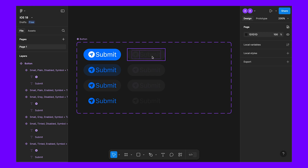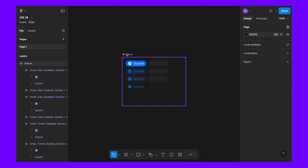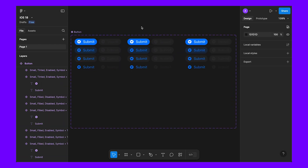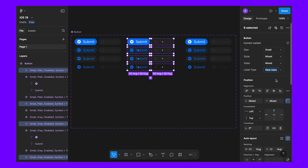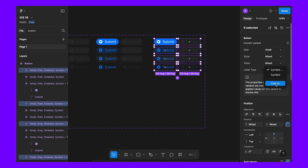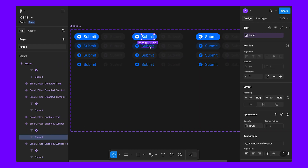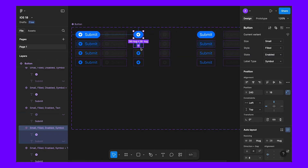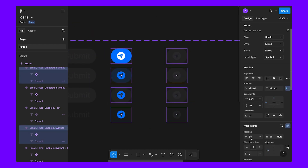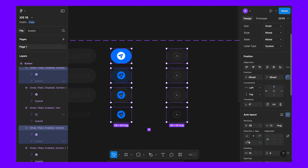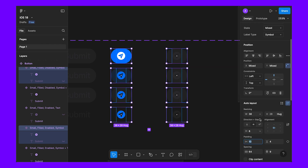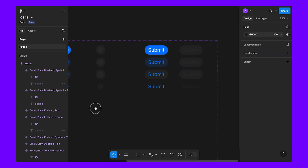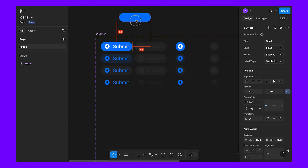Now we need to create label types: symbol plus text, only symbol, and only text. Let's increase the width and height of the box. Duplicate it two times, then add properties — one for 'only symbol' and one for 'text'. For symbol only, we hide the text. For text only, we hide the symbol. For the symbol variant, let's fix the width to 28 so it's 28 by 28 — completely circular.